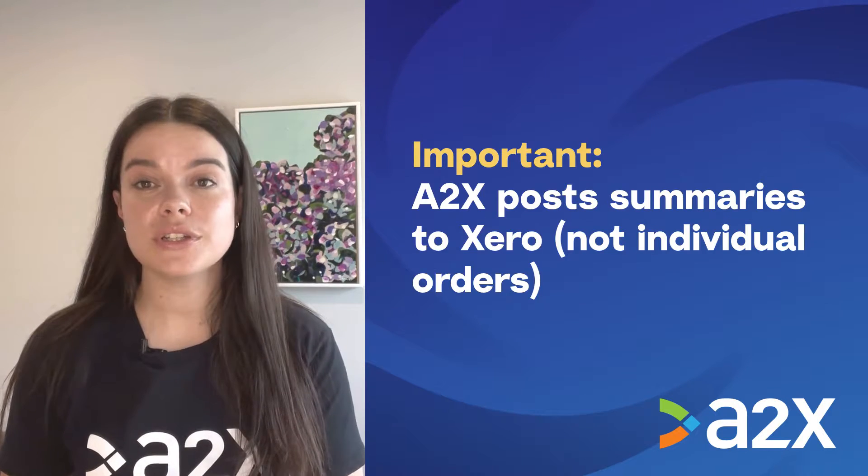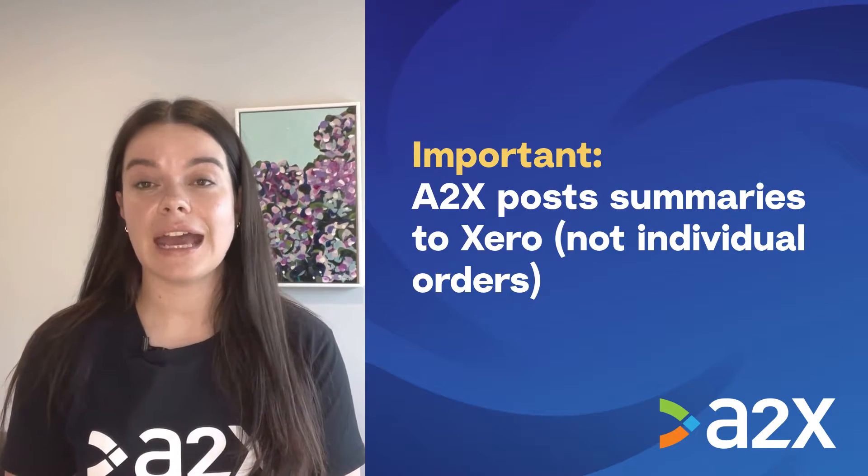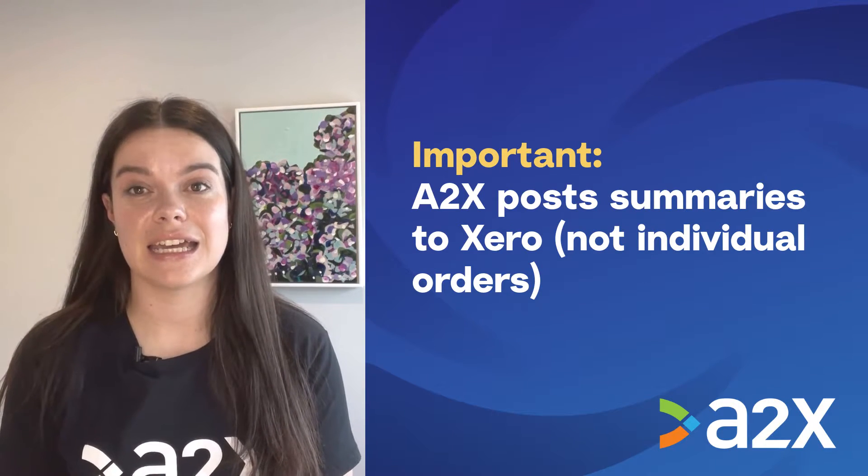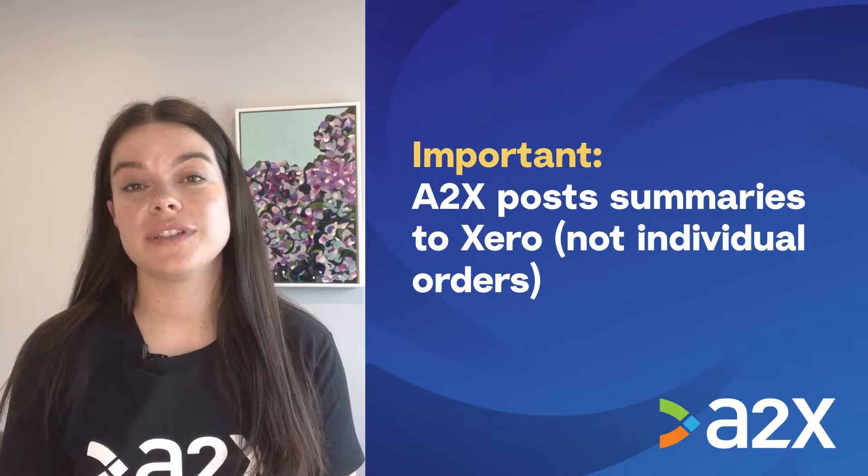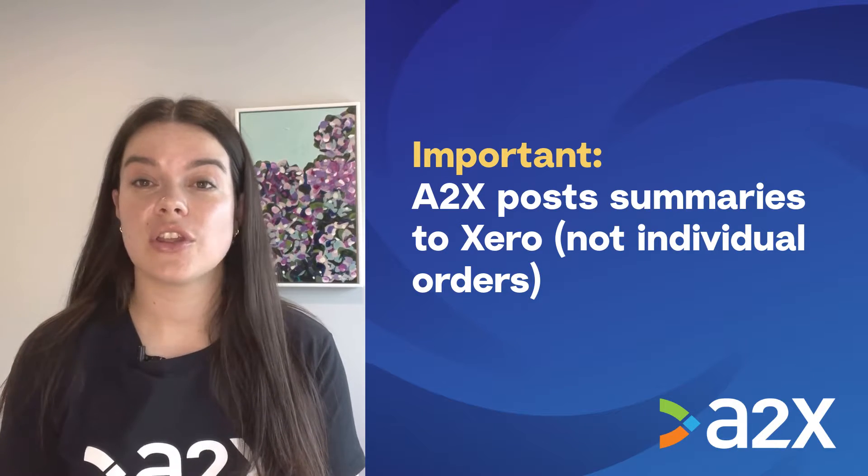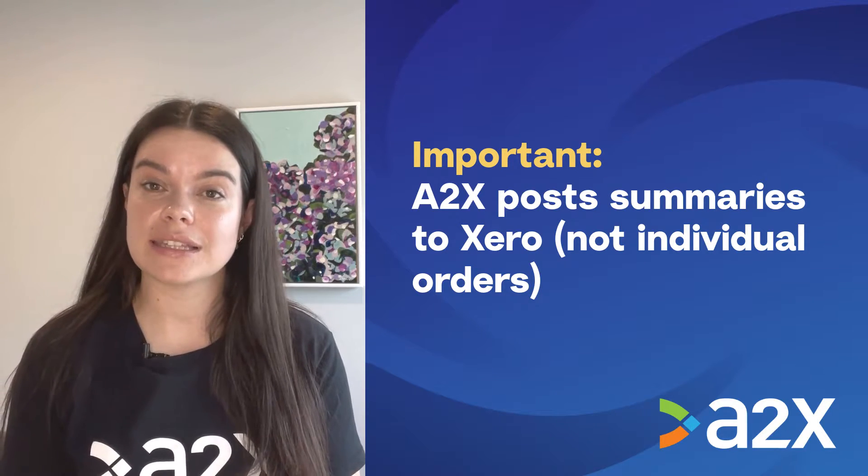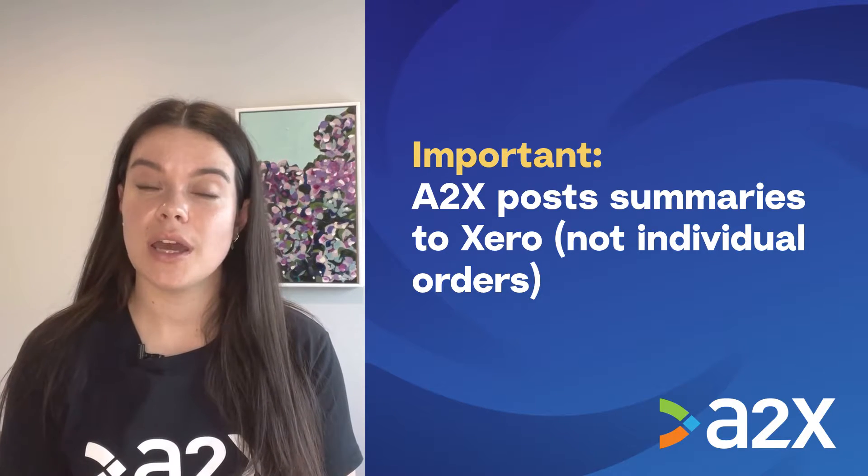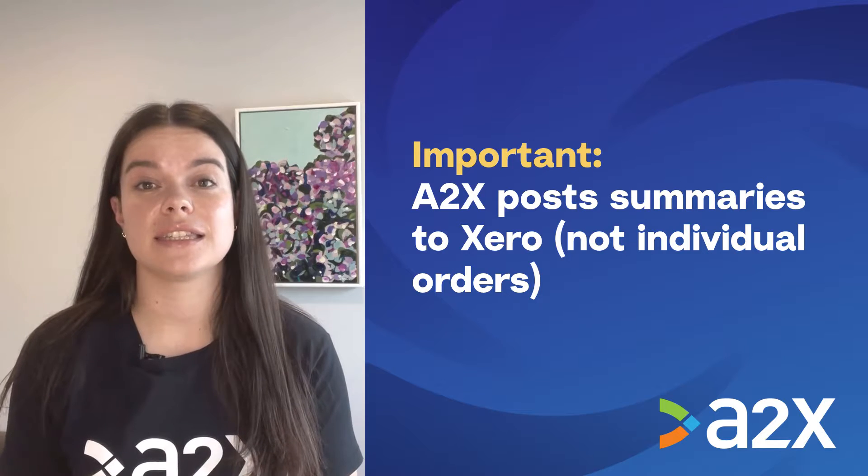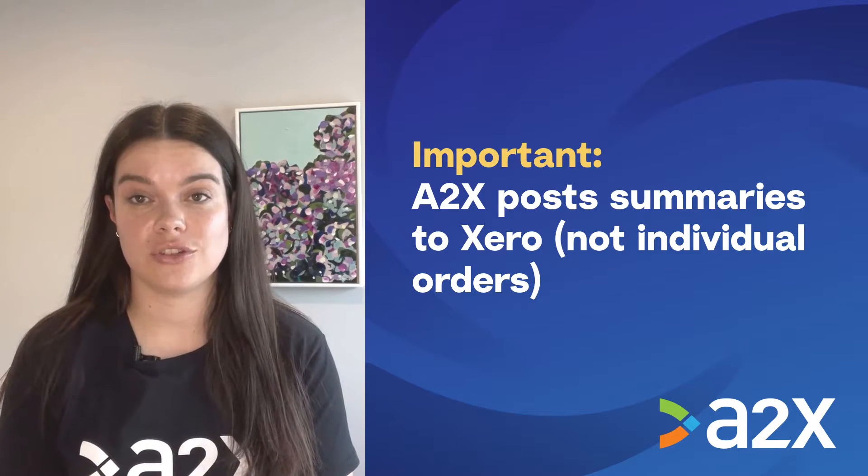It's important to note that A2X summarizes the data rather than posting individual orders so that your Xero doesn't get swamped by hundreds or even thousands of individual entries.